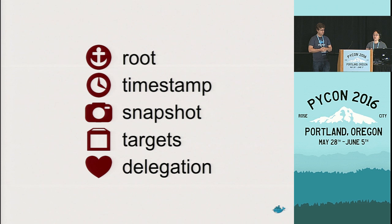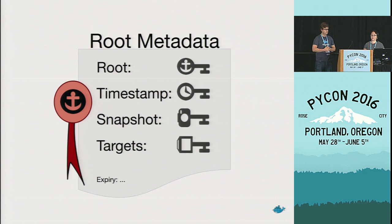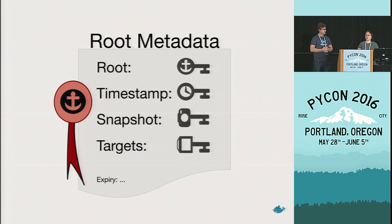And all that metadata falls into five basic TUF categories, or roles, they call them. Root, timestamp, snapshot, targets, and delegations. Each role is associated with one or more signing keys. And we'll be representing the roles with these icons throughout the rest of the presentation, if you look for them.